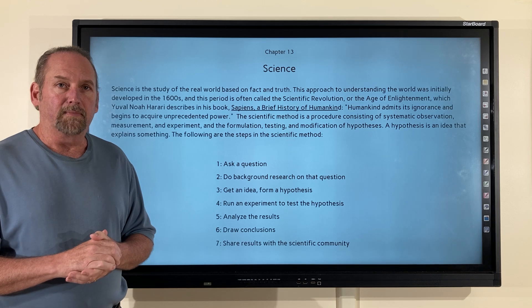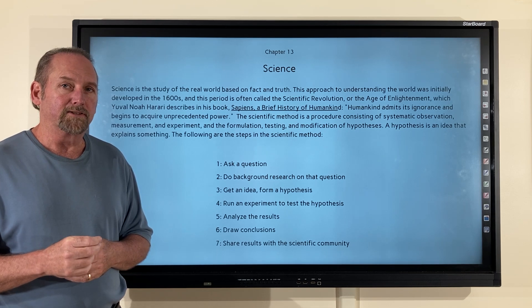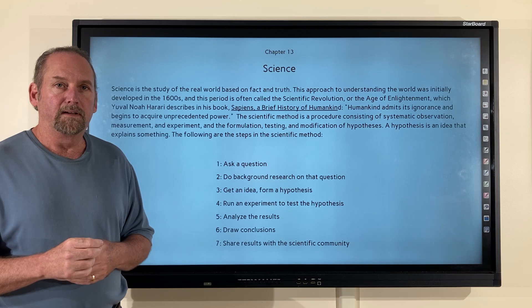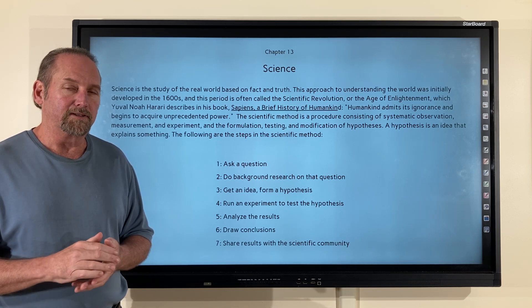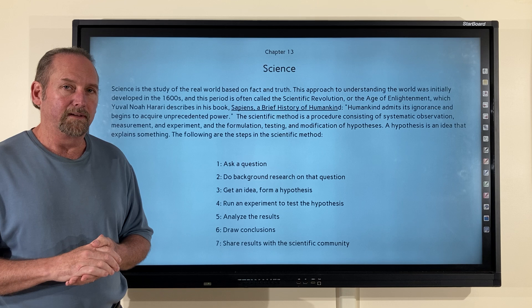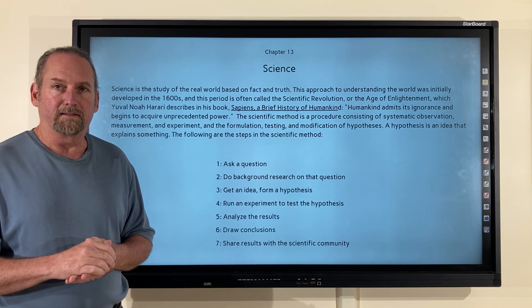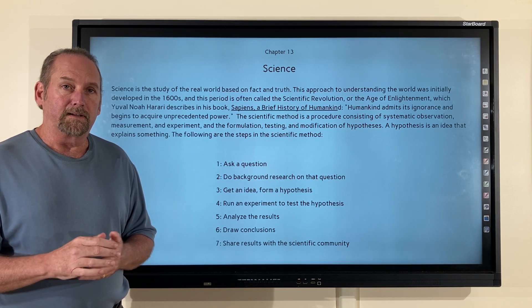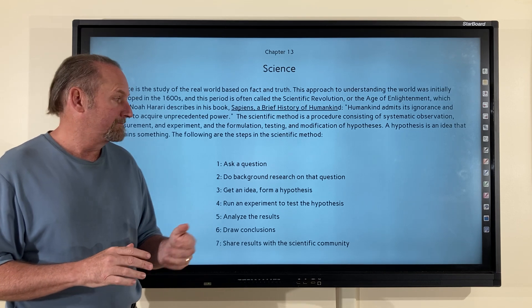The Scientific Method is a procedure made up of systematic observation, measurement, and experiment, and the formulation, testing, and modification of hypotheses. A hypothesis is an idea that explains something. The following are the steps in the Scientific Method.